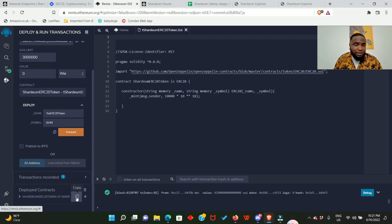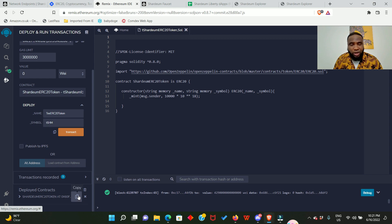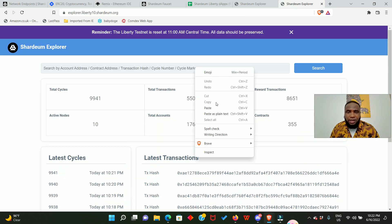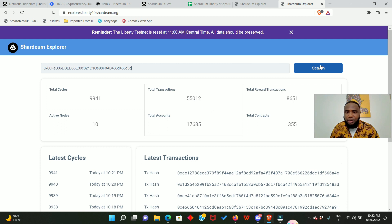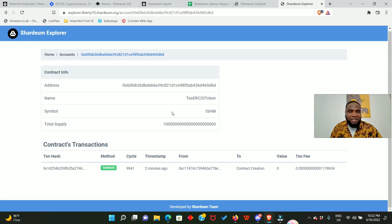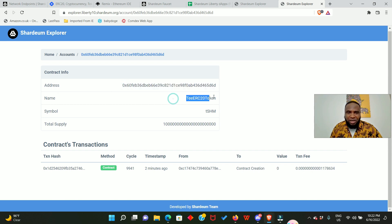So the next thing we have to do is to copy this our contract address and we go to the Shardeum explorer to see our token. Just copy it. So right here we're going to paste our contract address and click on search.